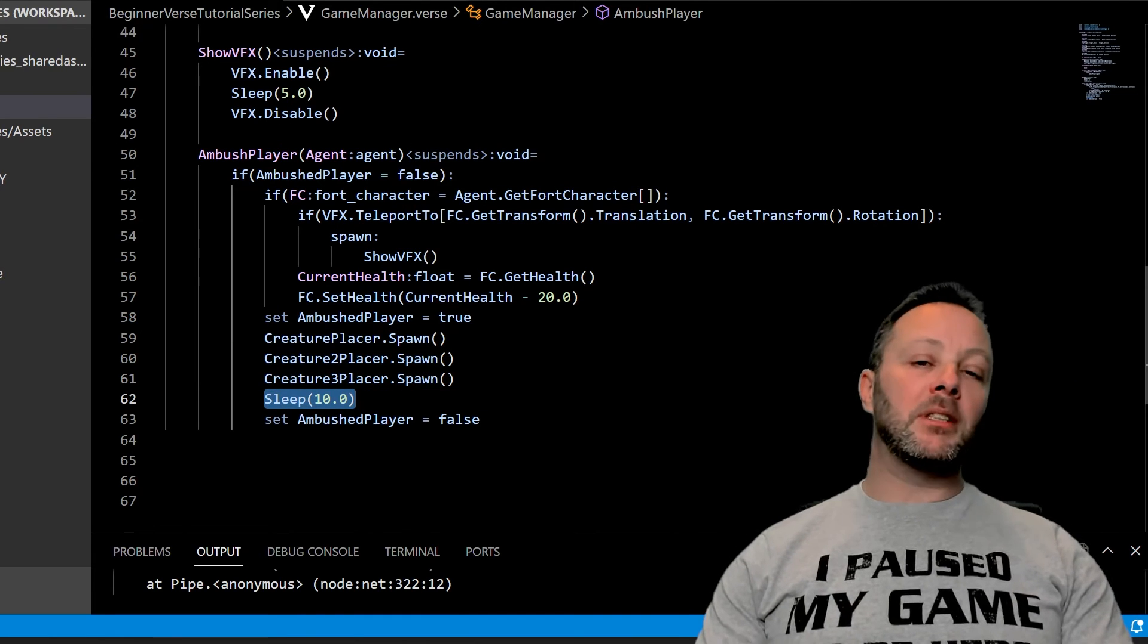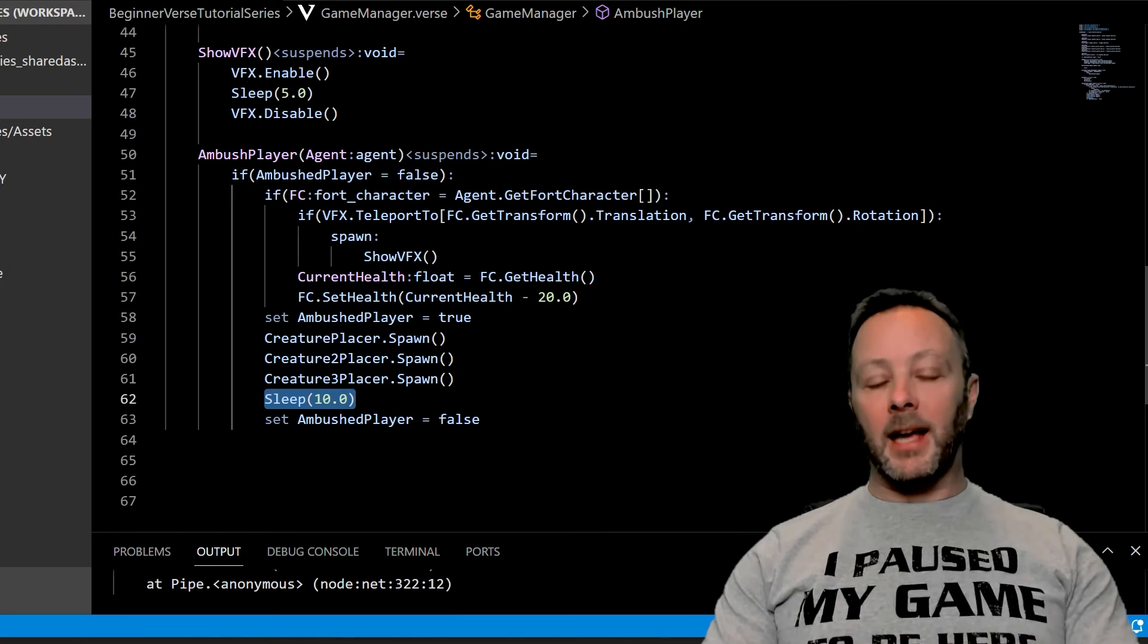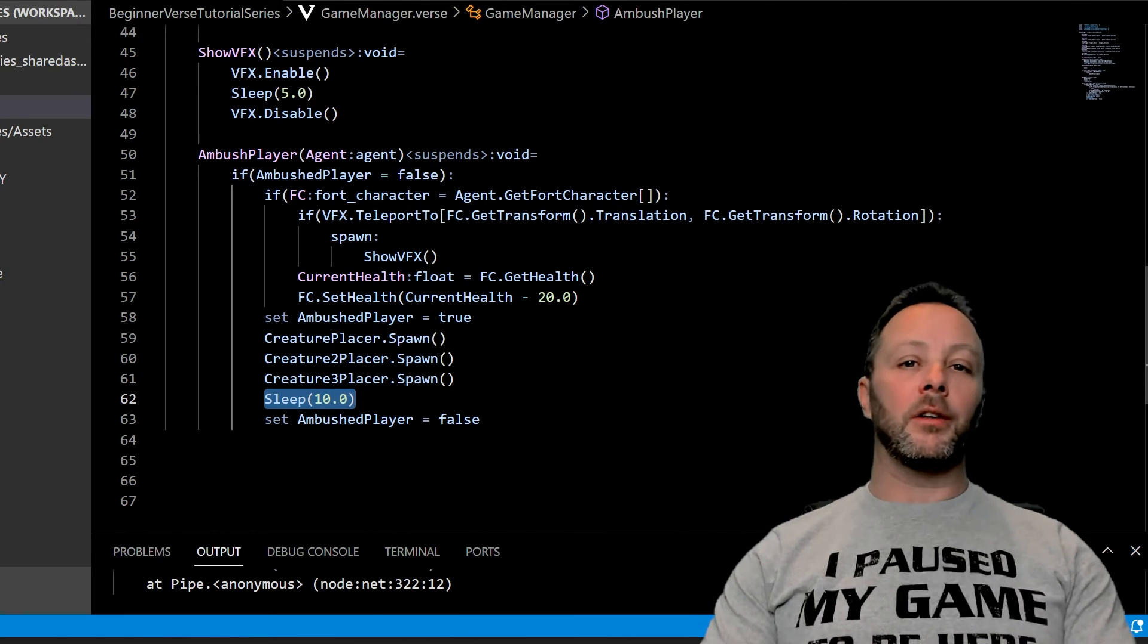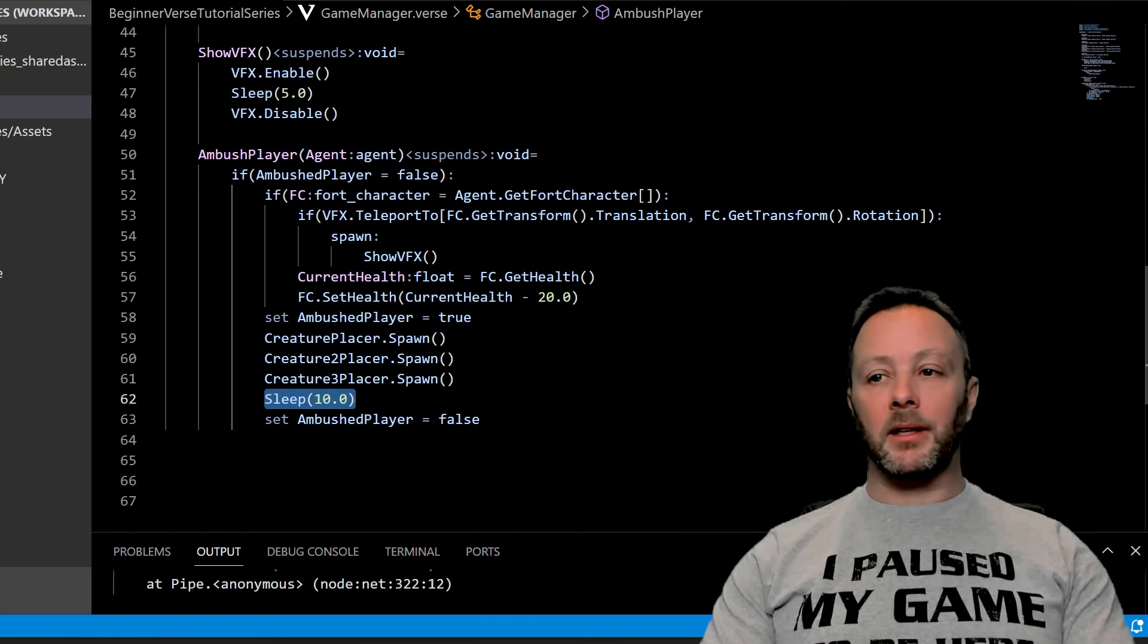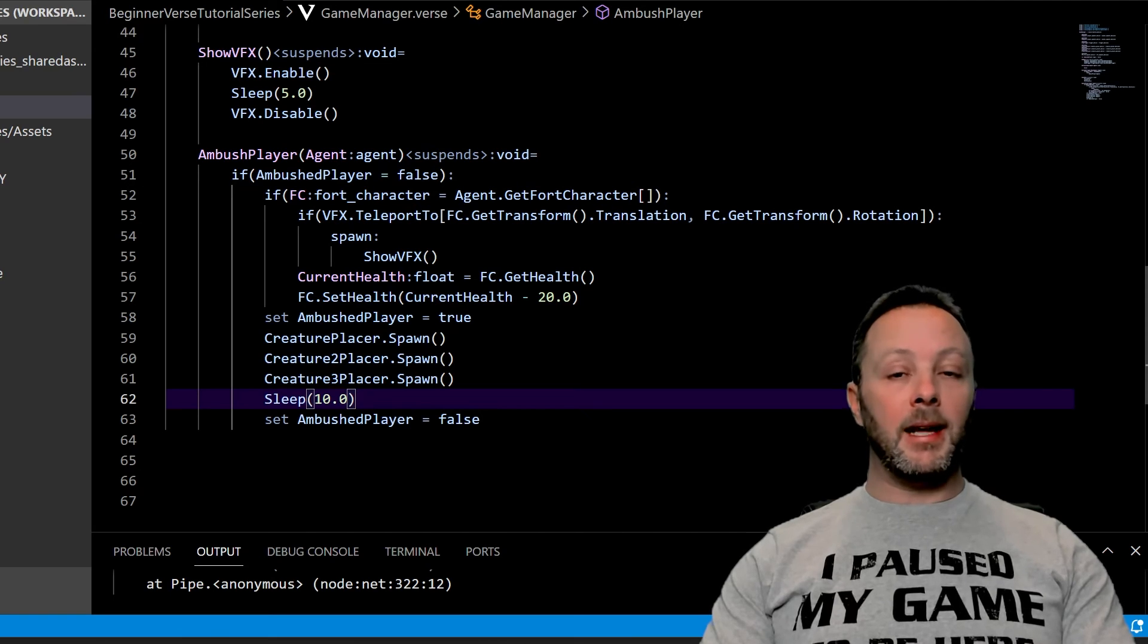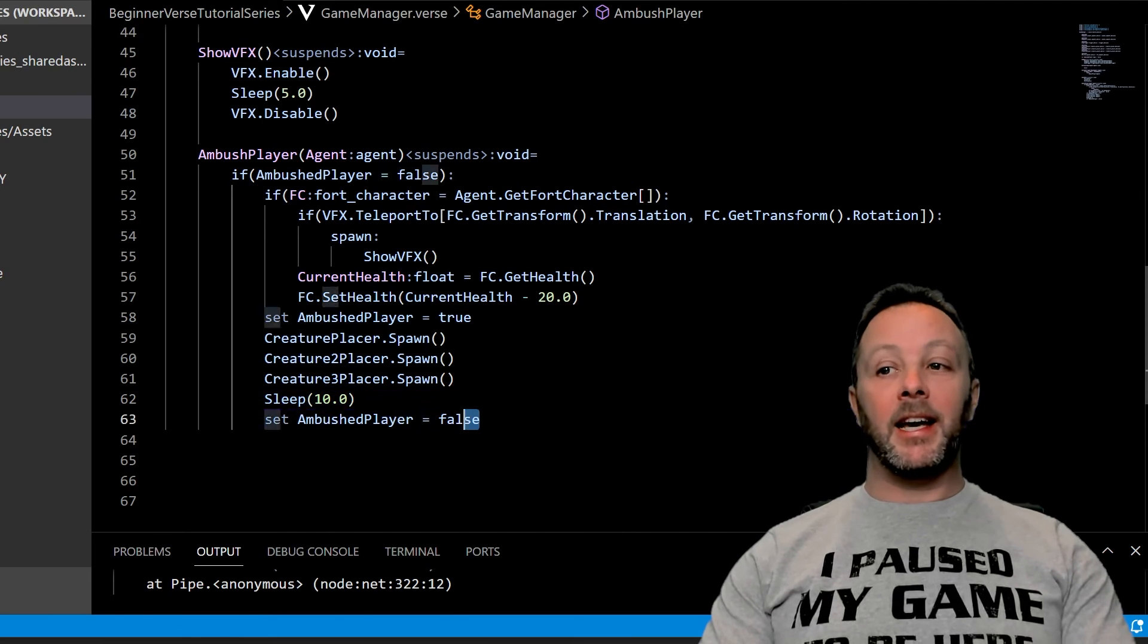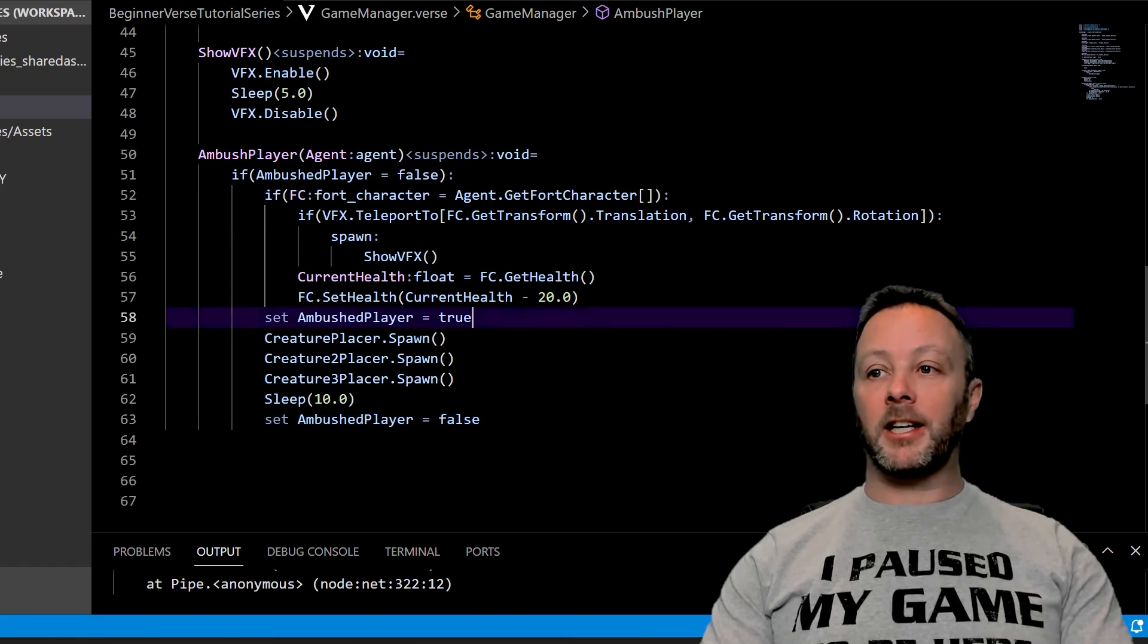We're going to spawn all of our creatures, we're going to sleep for 10 seconds. So what happens is when a player steps onto the trigger, if they step on it again right away, we don't want it to go off again. It would be weird. We want this to be an ambush, so it's a bit of a time based thing. So for 10 seconds we'll assume they're not going to step on it.